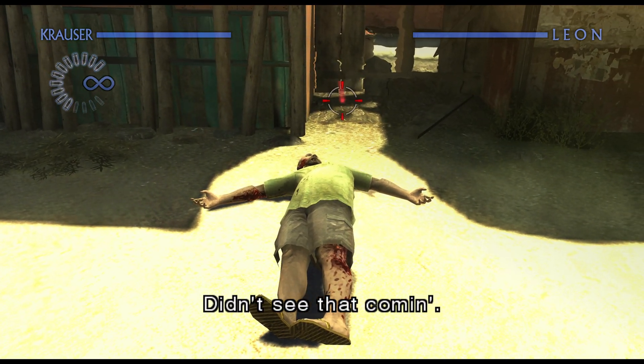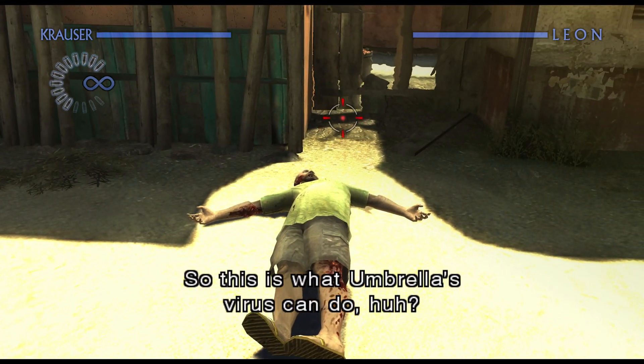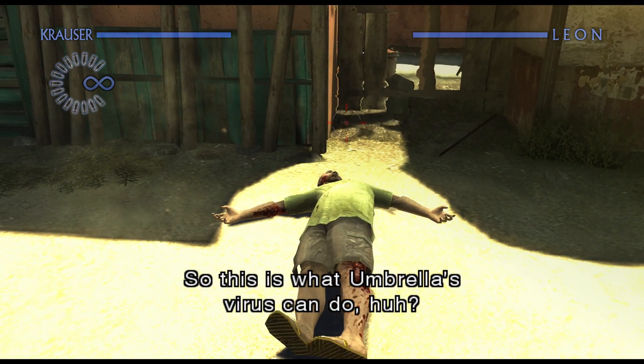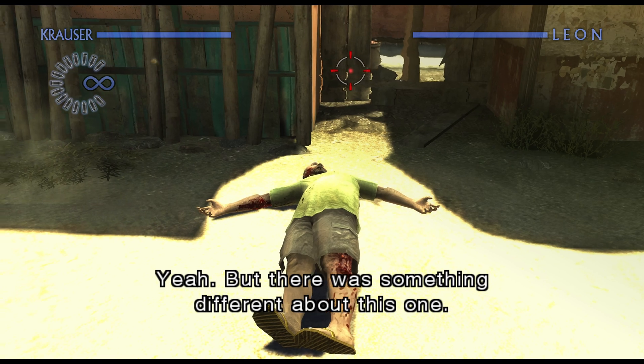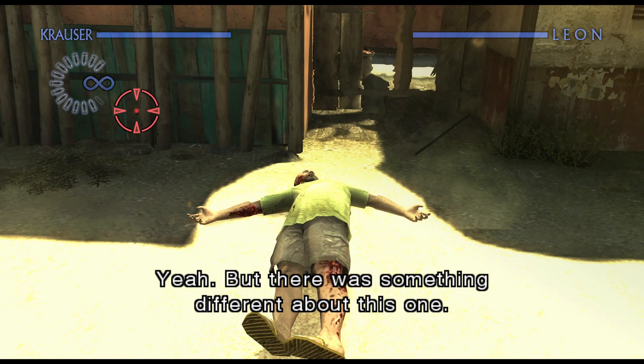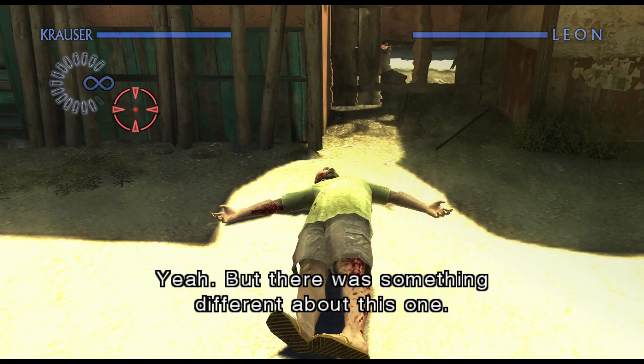Didn't see that coming. So this is what Umbrella's virus can do, huh? Yeah, there was something different about this one.